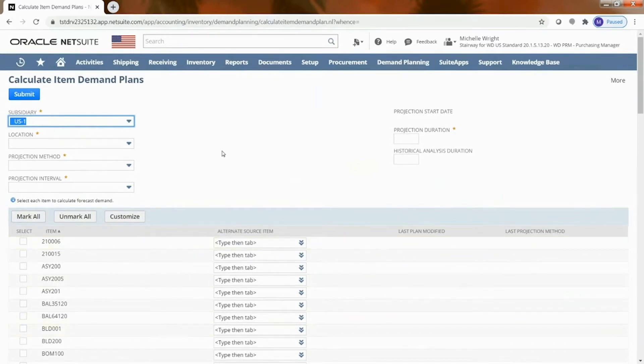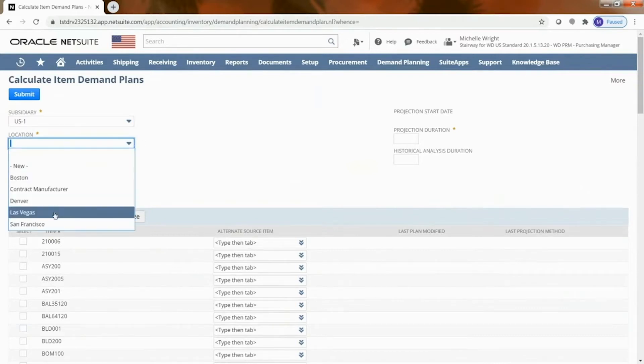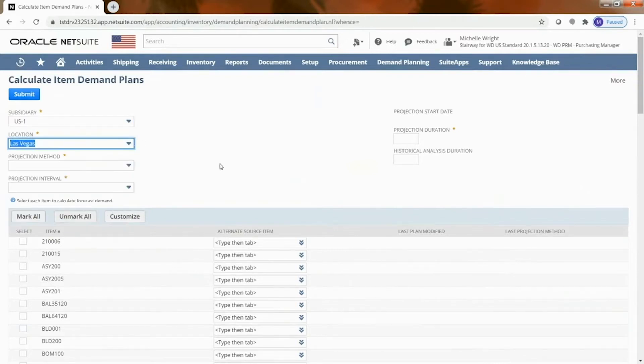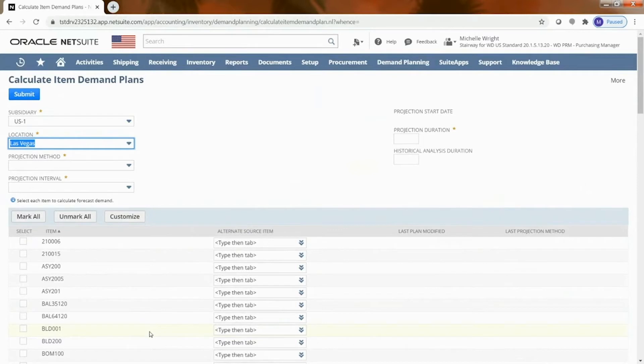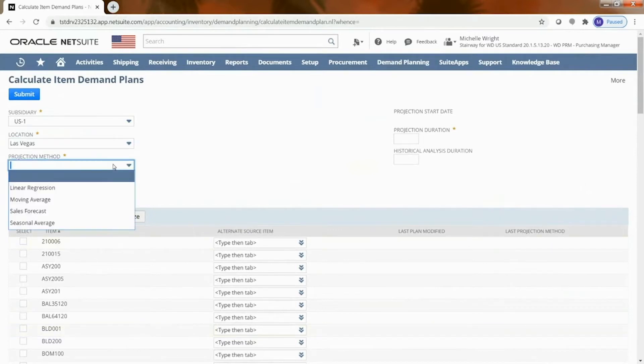So we're looking at the U.S. subsidiary and I would say I'm going to look at the Las Vegas location. It will only show me the inventory items that are associated at that location for that subsidiary.